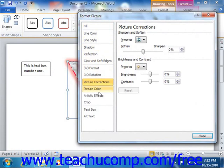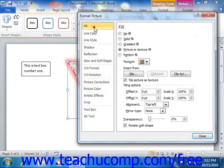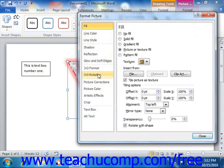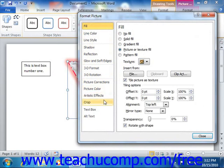The categories that you can select are Fill, Line Color, Line Style, Shadow, Reflection, Glow and Soft Edges, 3D Format, 3D Rotation, Picture Corrections, Picture Color, Artistic Effects, Crop, Text Box, and Alt Text.